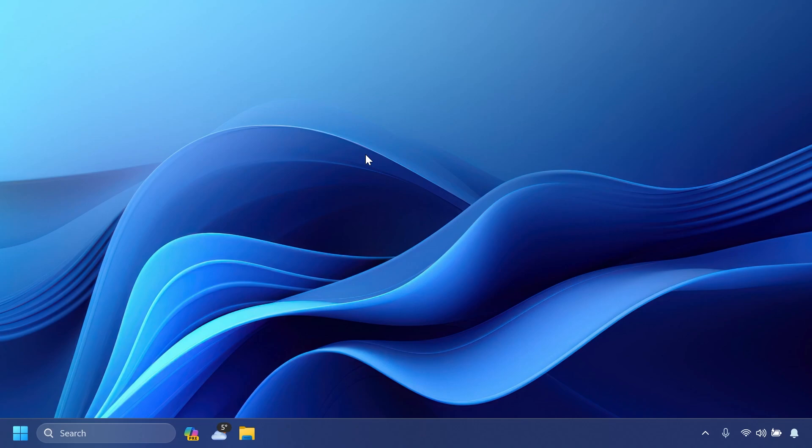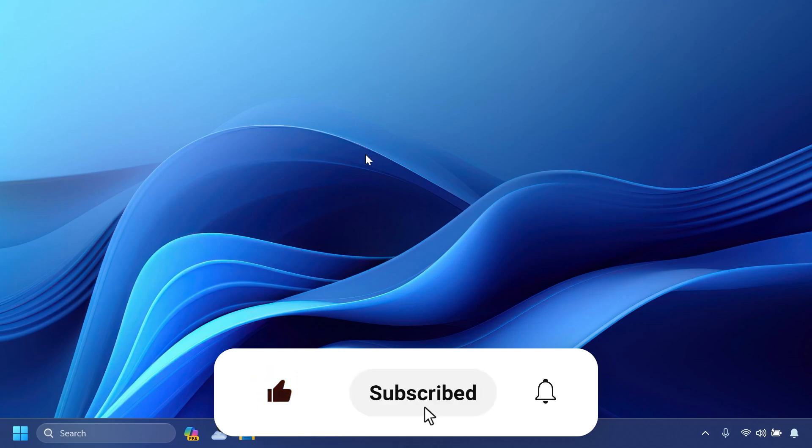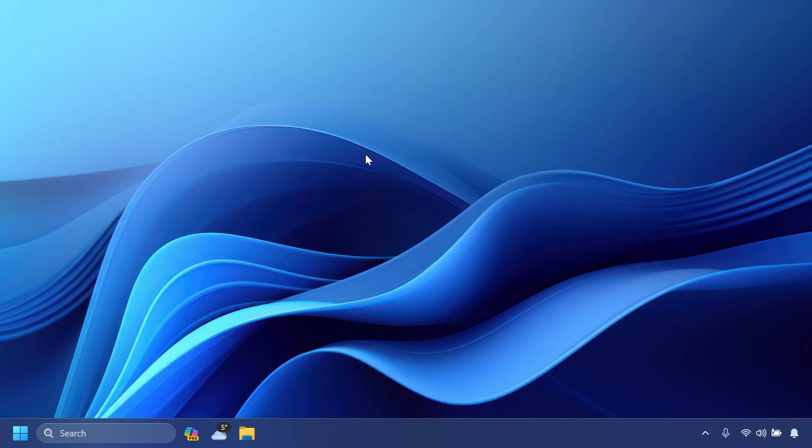So basically, this is the latest Windows 11 Insider preview build for the beta channel. If you enjoyed this video, please don't forget to leave a like below and also subscribe to the TechBased channel with the notification bell activated so that you won't miss any future uploads like this one. I'm Emmanuel from TechBased. Until next time, have a nice day.